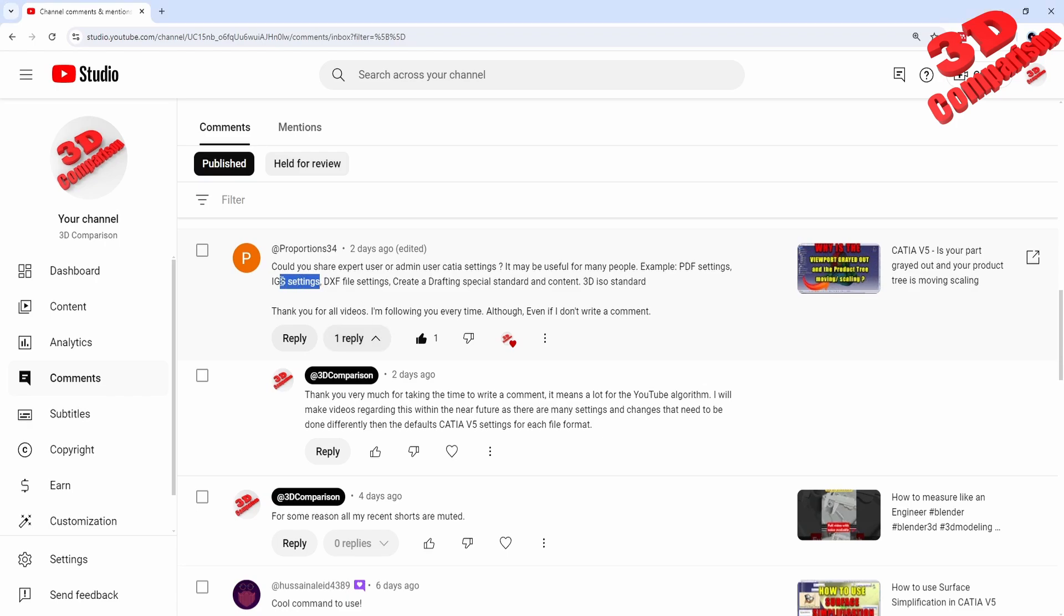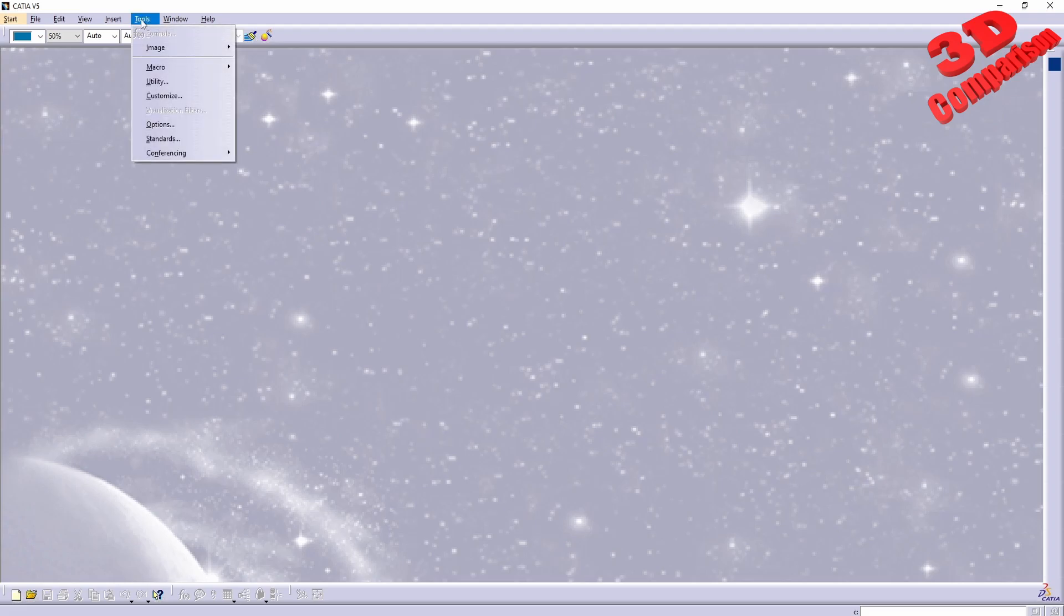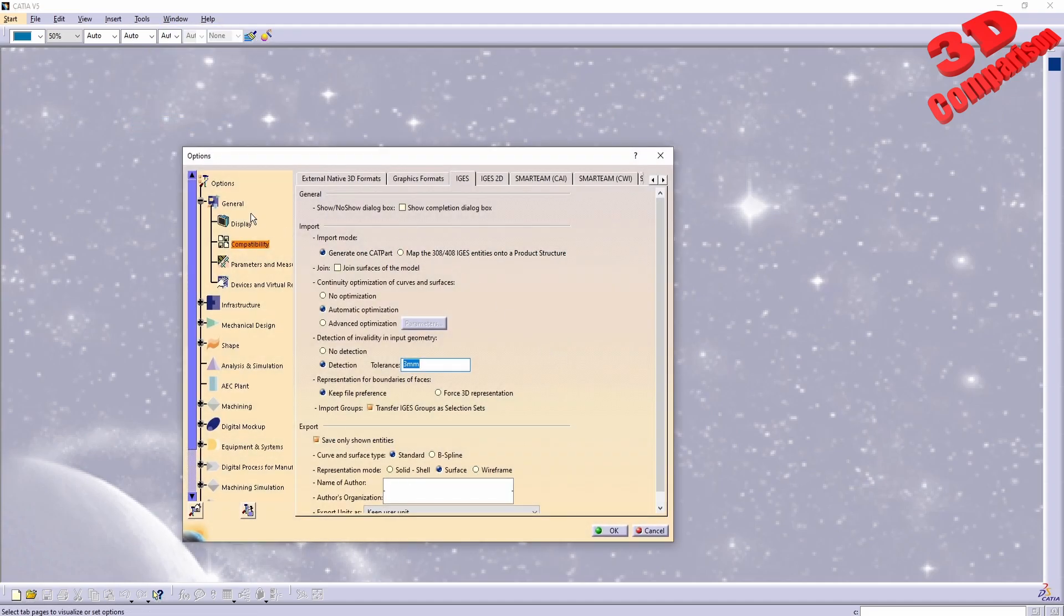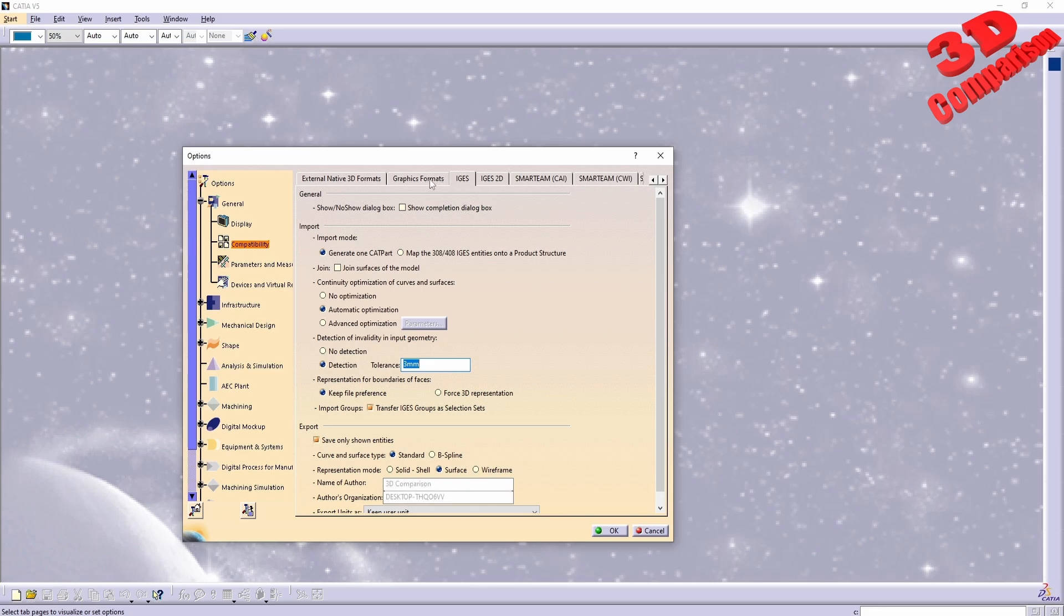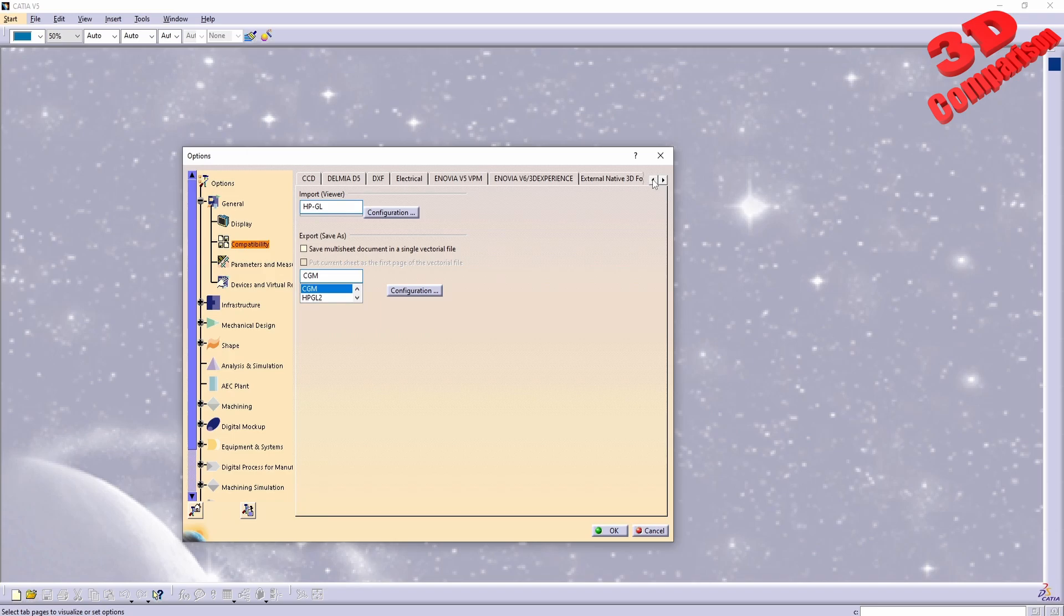So CATIA V5 IGS settings, let's take a look. Within CATIA, if you go up to Tools, Options, and over here within the General tab Compatibility, we're going to find the IGS at the top. Usually by default it will be like this.